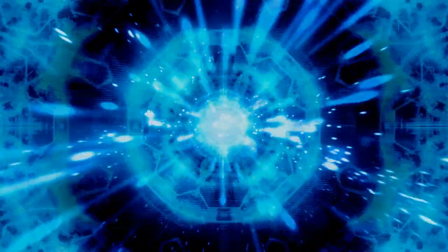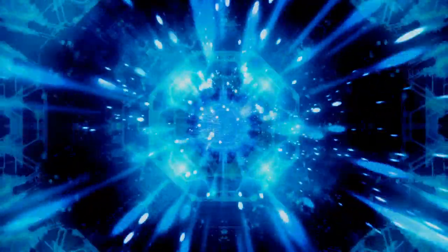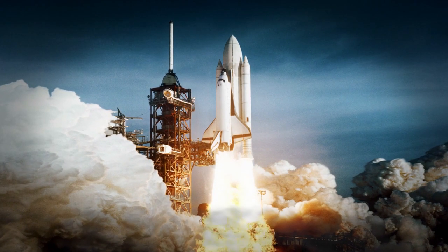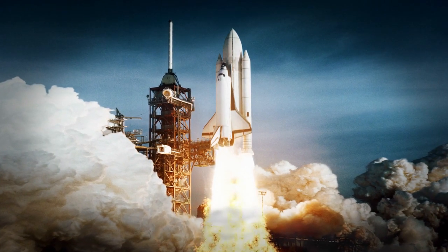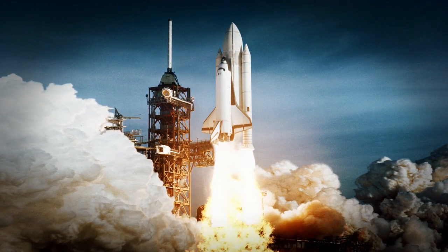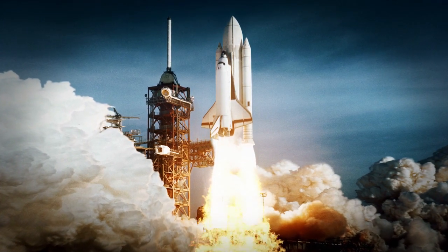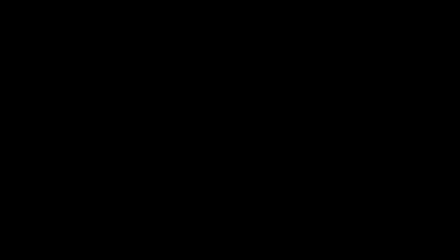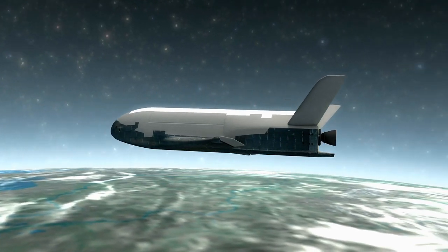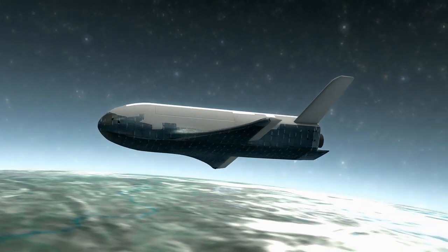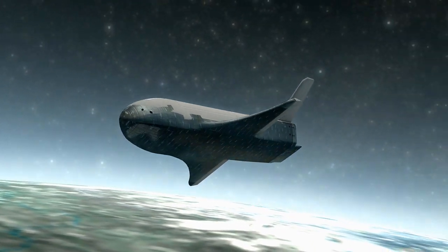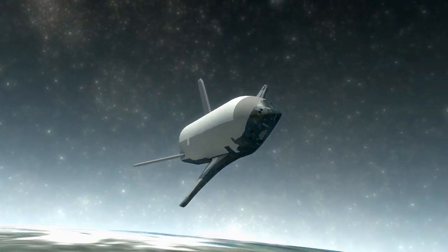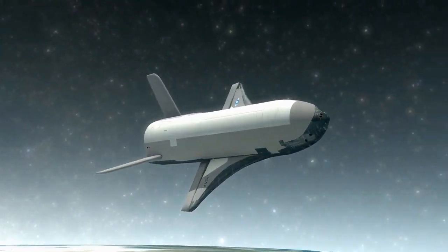One of the key advantages of ion thrusters is their high specific impulse, which is a measure of how efficiently a rocket uses propellant. Traditional chemical rockets have a specific impulse of around 450 seconds on the higher side, while an ion thruster has a specific impulse of up to 3000 seconds. This means that ion thrusters can generate more thrust per unit of propellant than chemical rockets, making them more efficient and allowing spacecraft to travel further and faster.